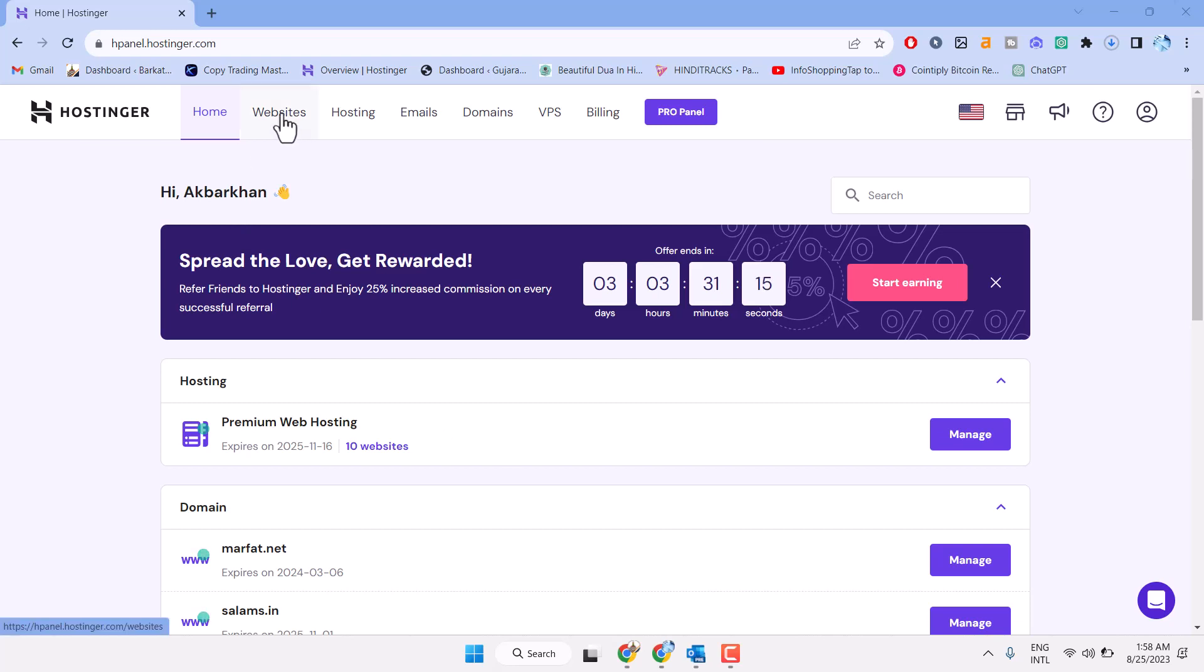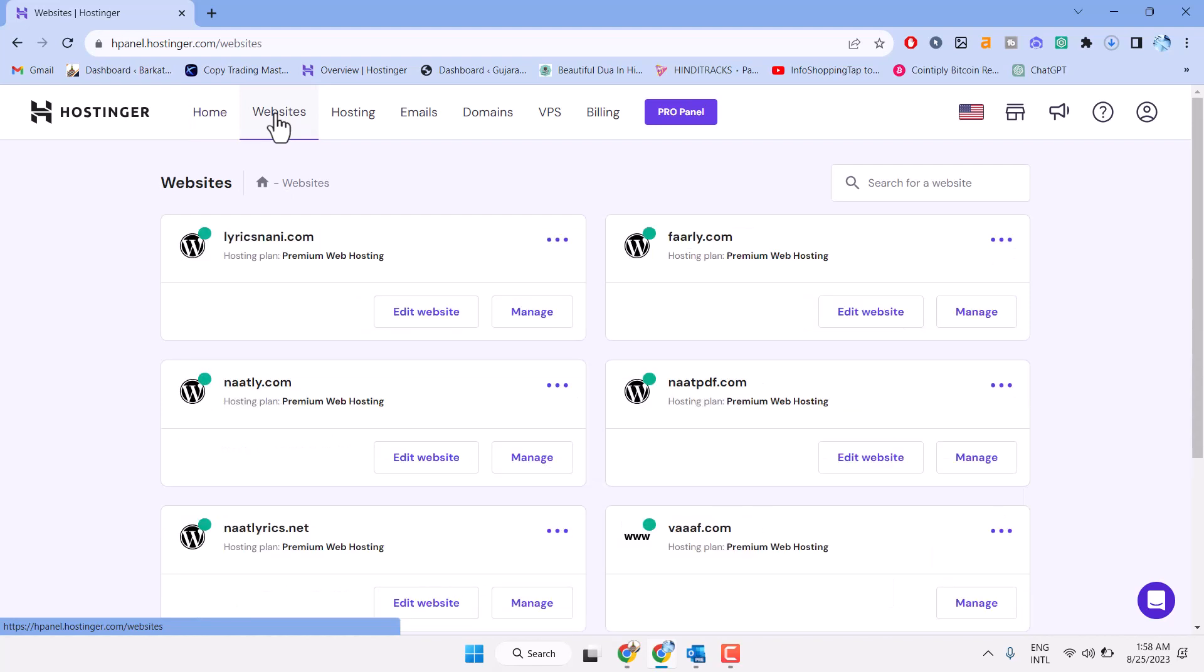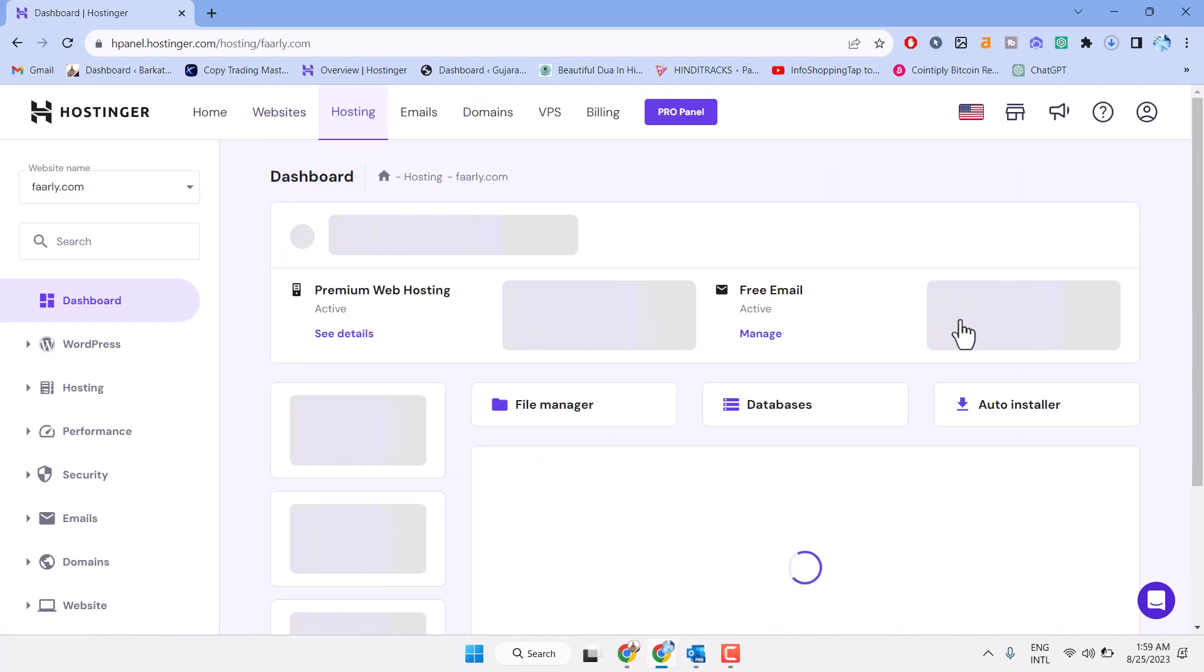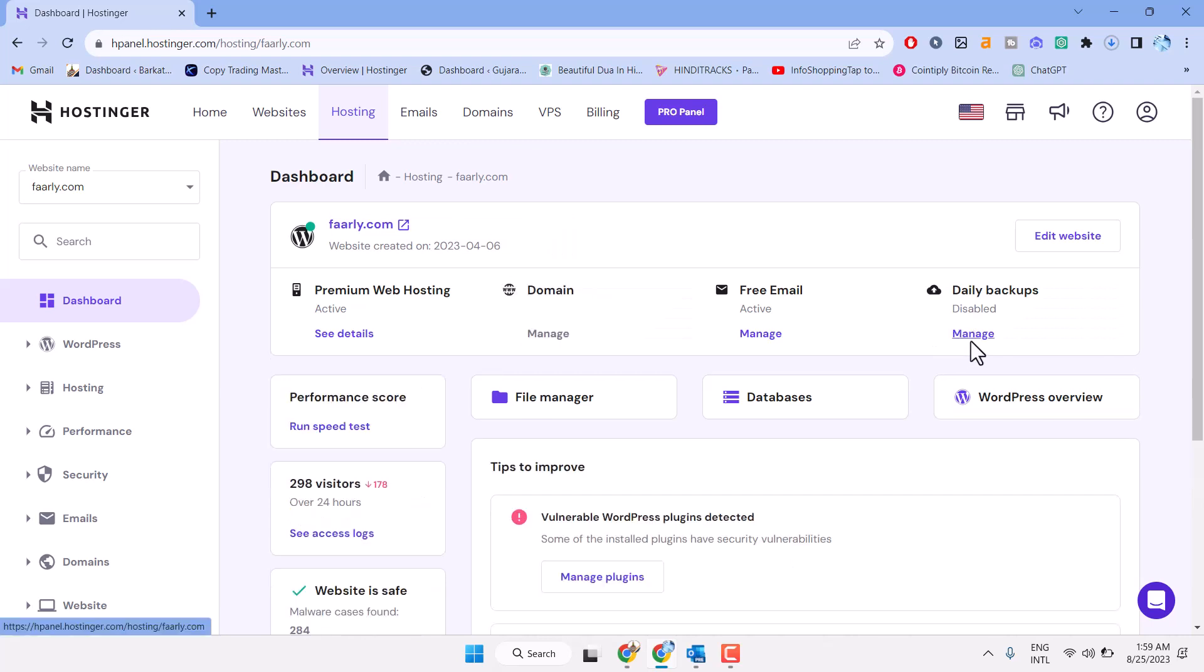Click on website, first login to websites. Then click on manage. Now click on daily backup manage.